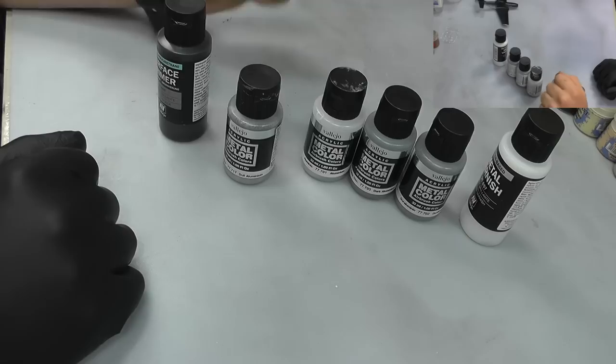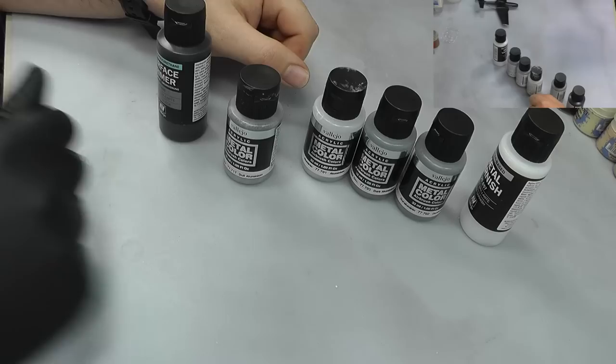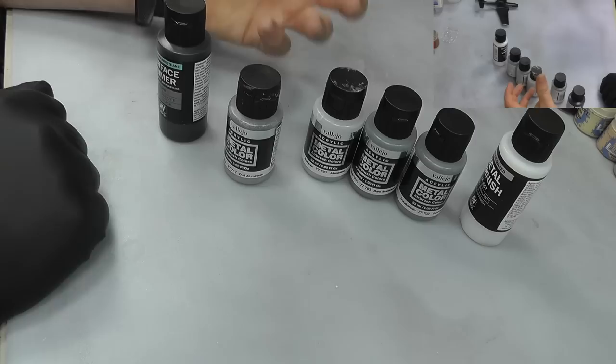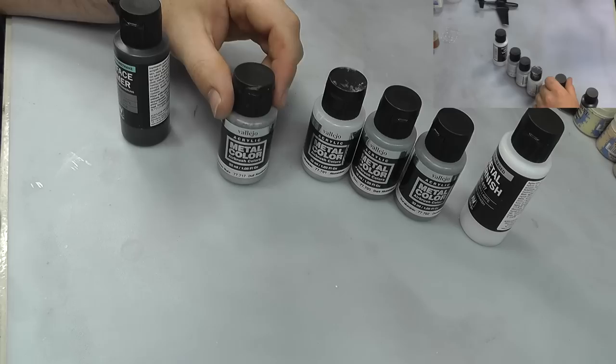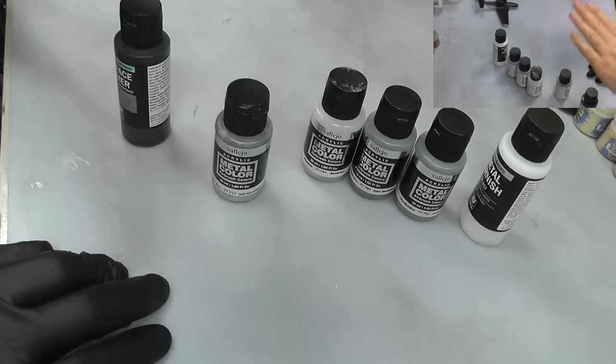There is the Mr Metal range by Mr Hobby, they also do some nice buffable natural metal finishes. But we haven't really had a proper good contender for those toxic, smelly lacquer based paints. We haven't had a contender in acrylic form and this may just be the answer.